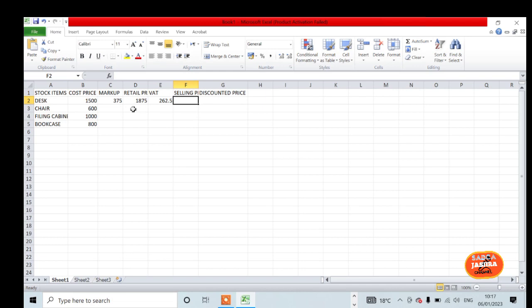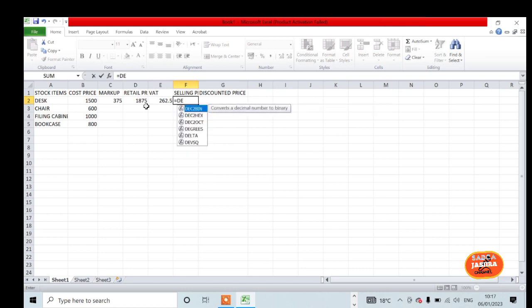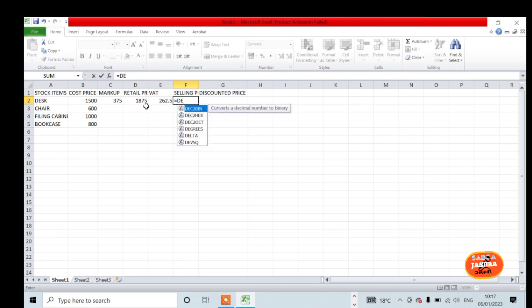Selling price: if you press enter, you say equals, the selling price equals D2 plus E2. You add the retail price and the VAT.